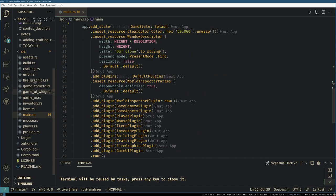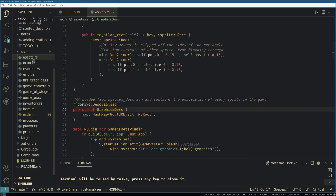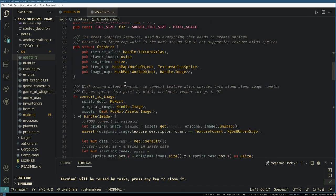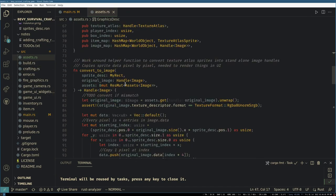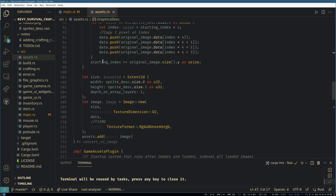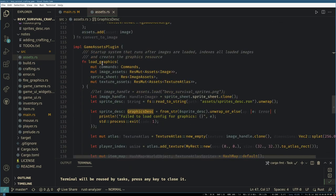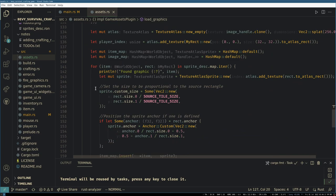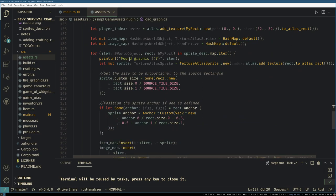So back in assets, the reason why we use the asset loader is once all of these are loaded, we go through all the image assets and we read our sprite descriptions, and then we loop over them.